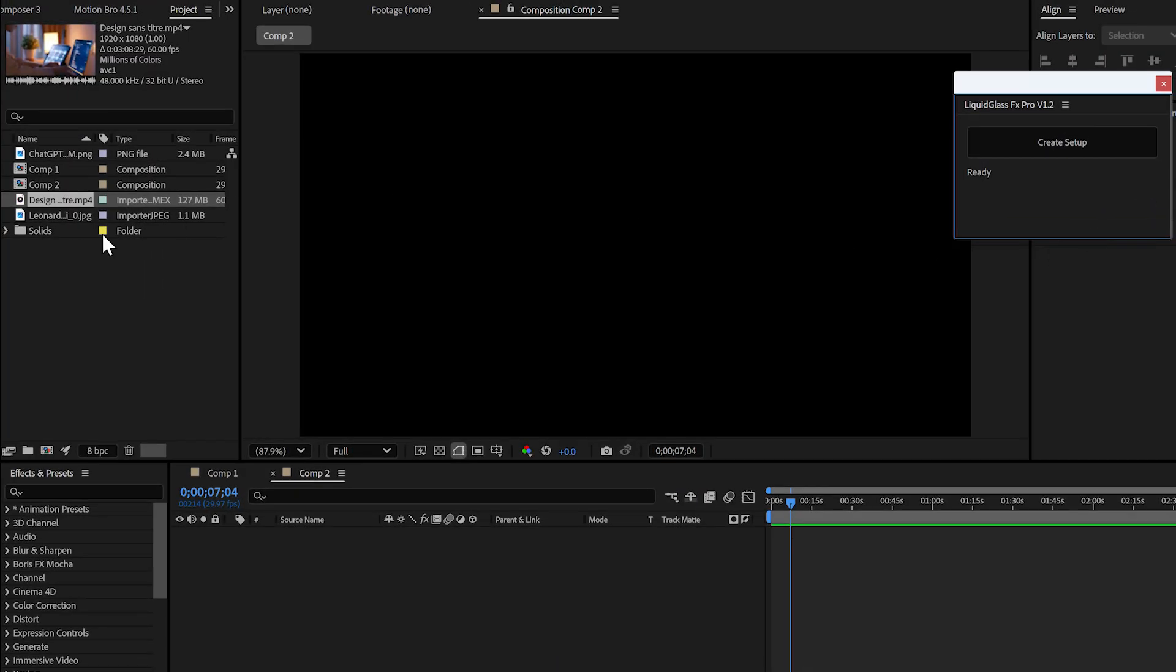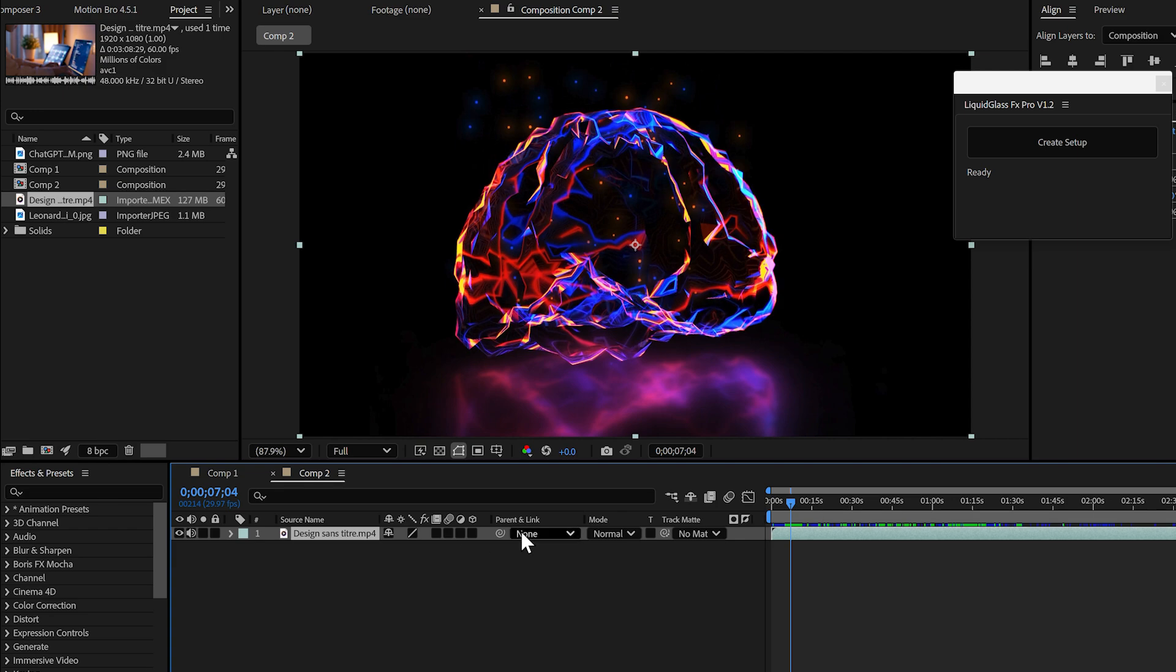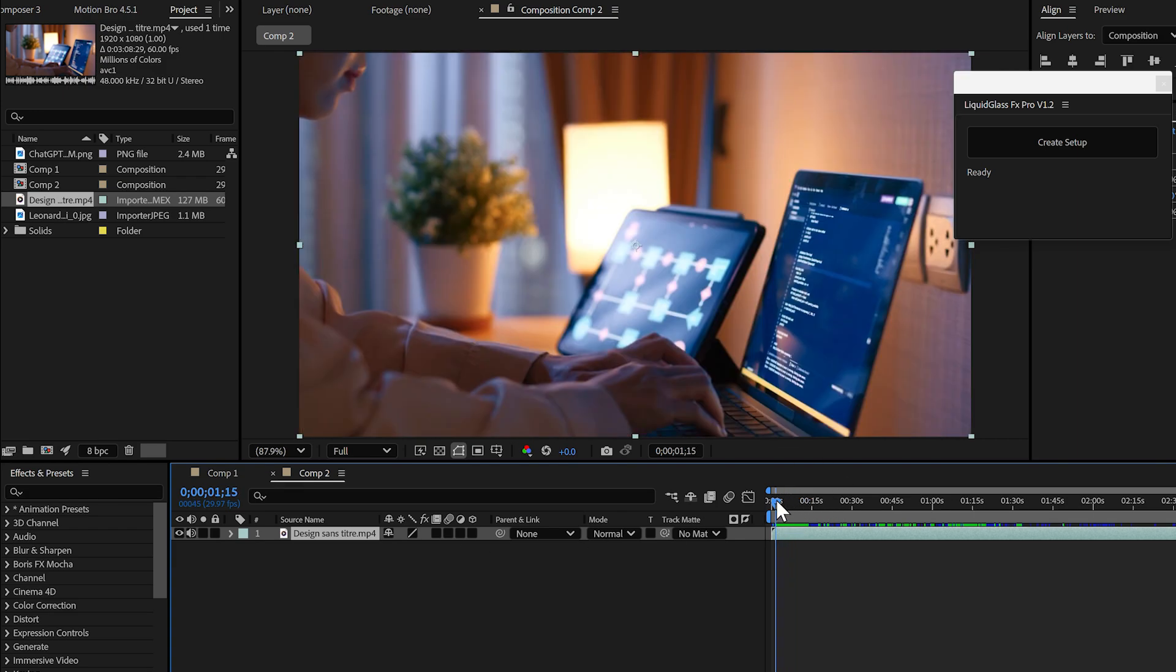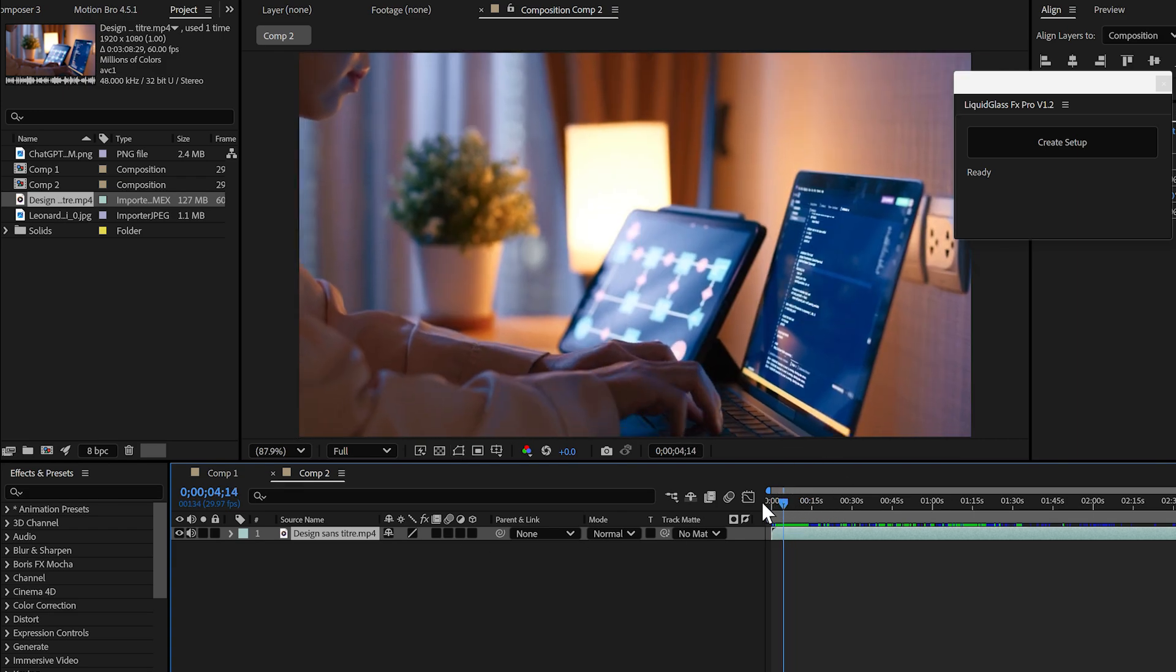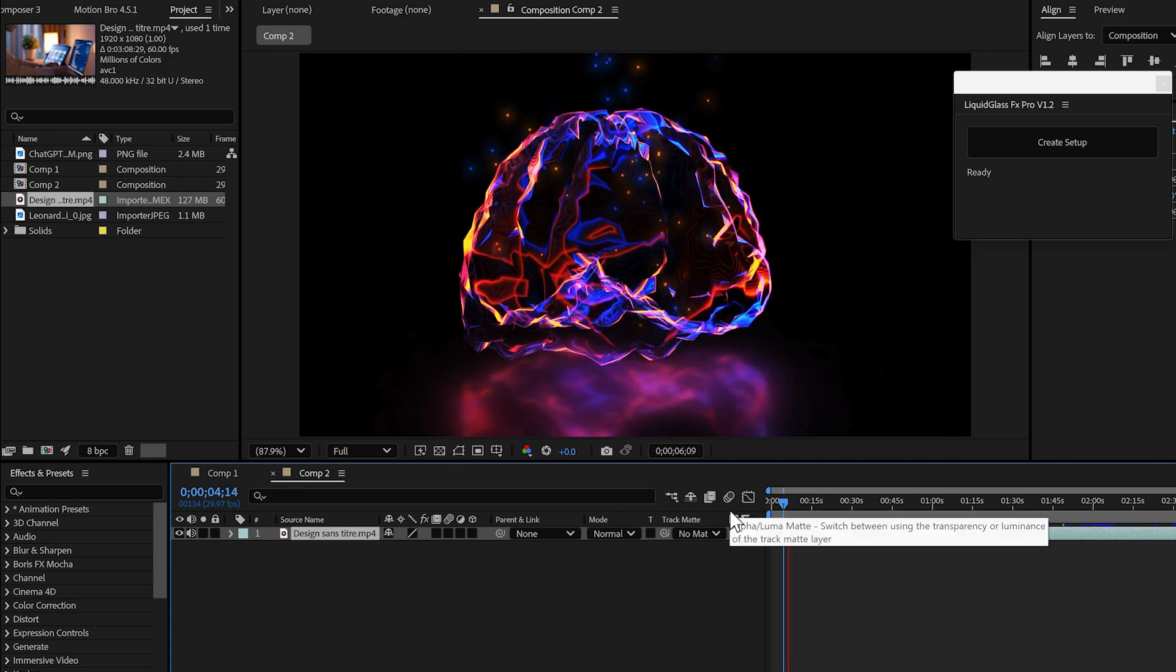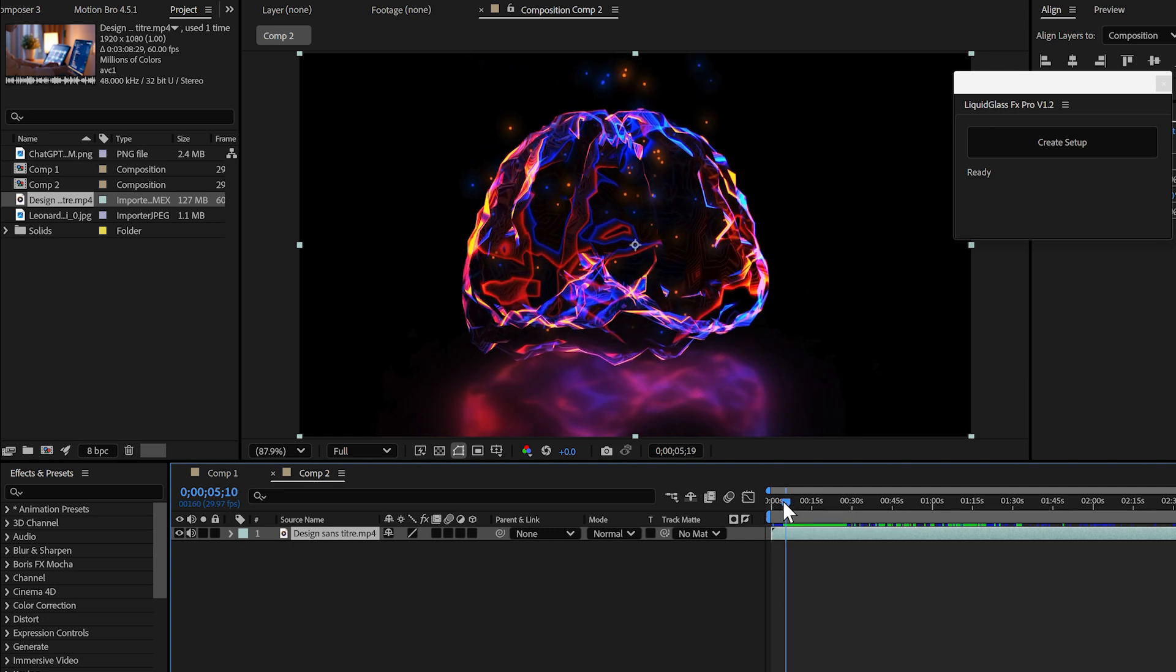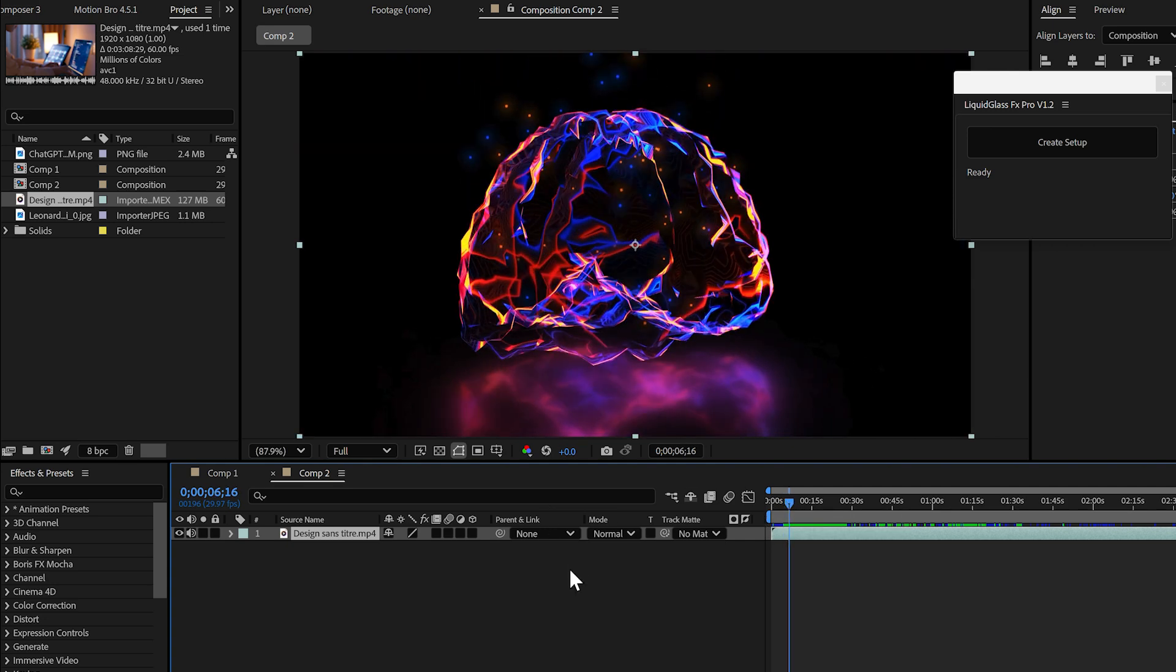I've already prepared a dynamic background for this demo, but you can use any background you like. Now, creating the liquid glass effect is super simple.